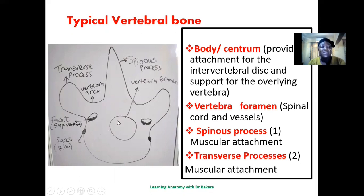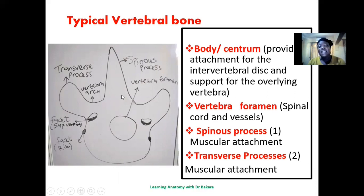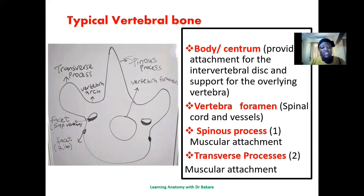At the central part of the vertebral bone, we have the vertebral foramen — a space that allows the passage of the spinal cord and the spinal vessels. This hole runs along the length of the vertebral column. We also have the spinous process, an elongation from the body of the vertebral bone for muscle attachment. Then we have the transverse processes, running in a transverse orientation, one on the right and one on the left, also for muscle attachment.